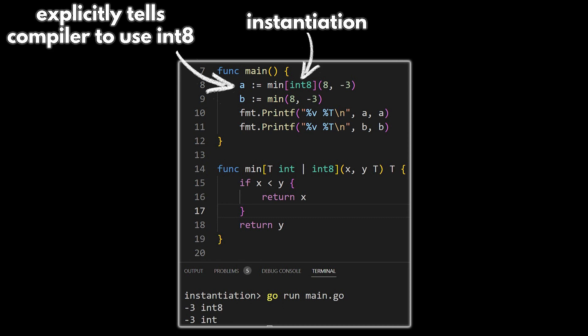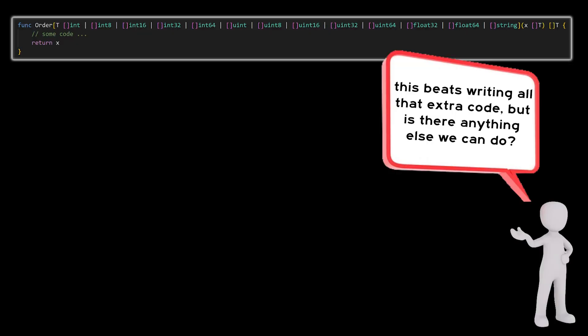To do this, we're going to use something called instantiation. So directly after our generic function's name, we're going to put square brackets with the data type we want to use inside. And as you can see in the terminal, our instantiated value is of type int8 and our inferred value is of type int.